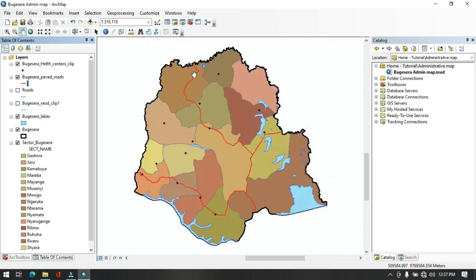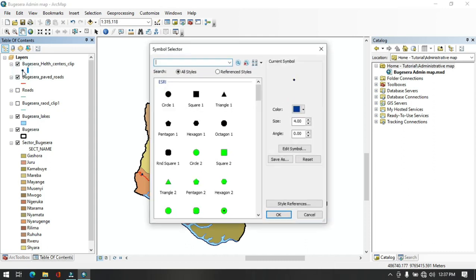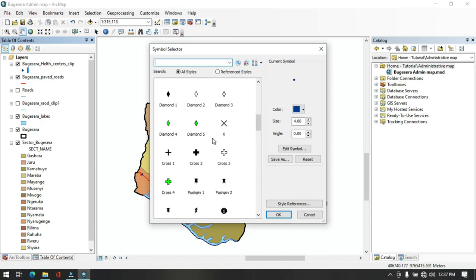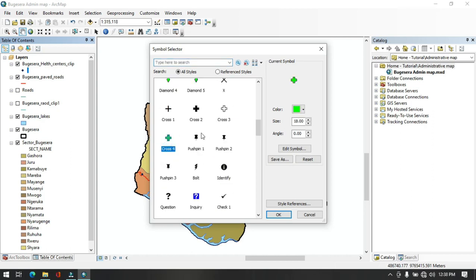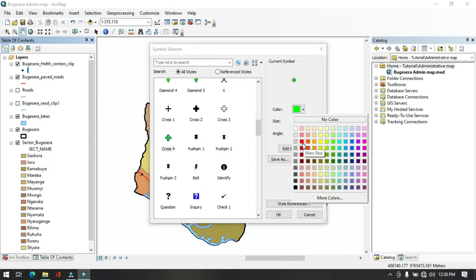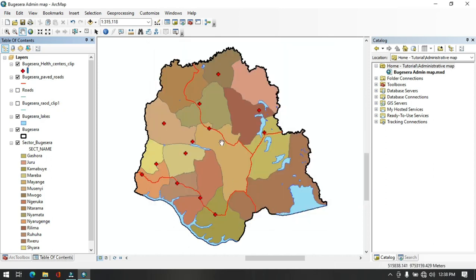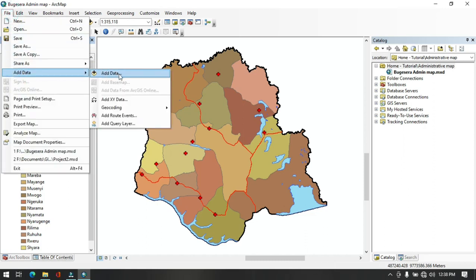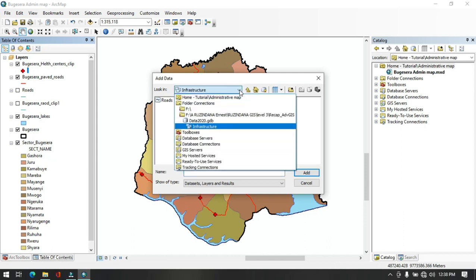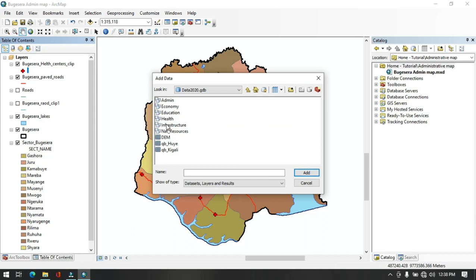The road color has been updated. Next, change the health centers symbol. In the Table of Contents, click the health centers icon, scroll down to select a suitable symbol, resize it, set the color to red, and click OK. Health centers now appear correctly. However, this district also has a district hospital that was not added. Go to File > Add Data to add the hospitals layer from the national database, found under Health Facilities > Hospitals. Click Add.